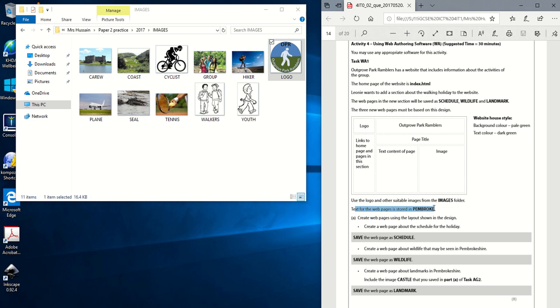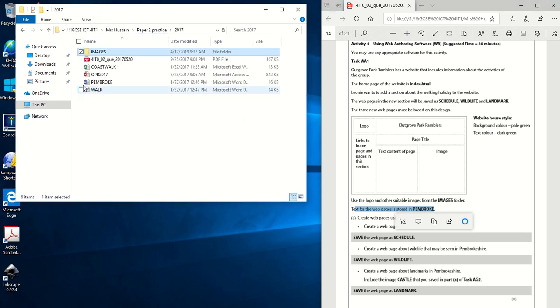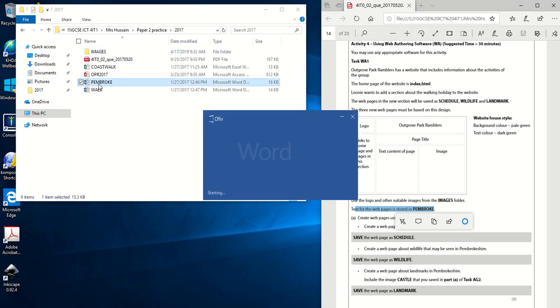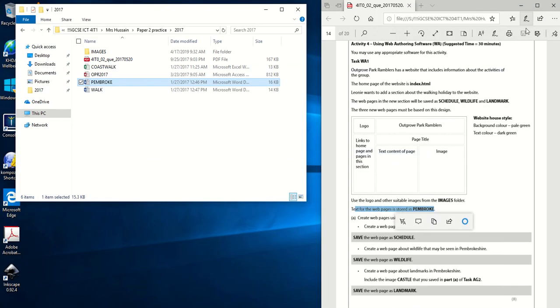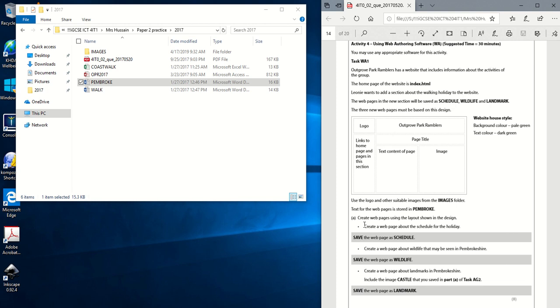The text for the web pages is stored in a file called Pembroke. Let's go back here, Pembroke. Here we go. And then reading this information will give you clues or an idea as to which image would be best suited for the Schedule page, the Wildlife page and the Landmarks page. And then it goes ahead and just says create the web pages using the layout shown in the design, create the web page about the Schedule holiday and save it as Schedule and then Wildlife and save it as Wildlife and so on.